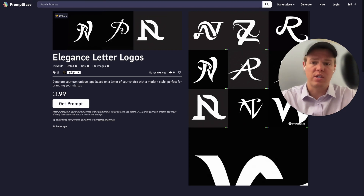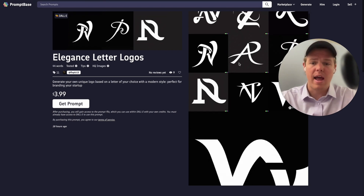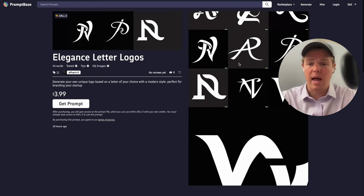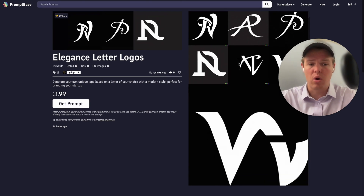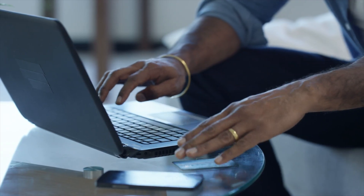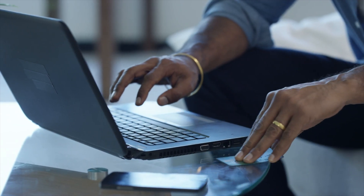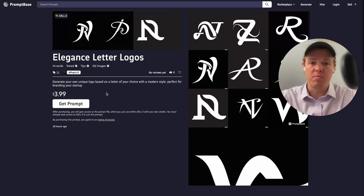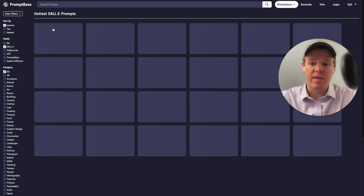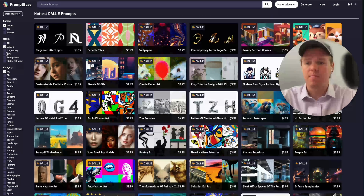For example, a DALL-E prompt that executes elegant letter logos. You'd be able to buy that prompt for $4 and then use it to get that specific output.